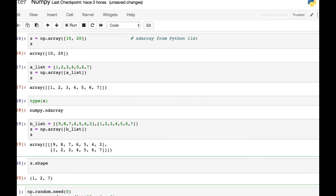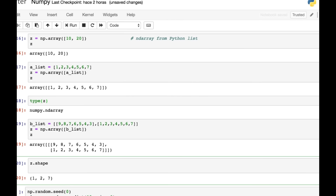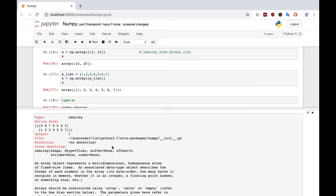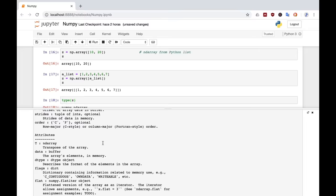And I want to show you a couple of tips on Jupyter Notebooks. If you're looking for a particular function that you can apply to this array, if you type the name of the array and then a dot and then the tab key, all of the available functions will come up for you. Another useful thing is in Jupyter Notebooks, if you type question mark and then the name of the array, you will get the doc string about what it is that you've got here. This is a NumPy array. It will give you the attributes and the parameters that you can apply to it.